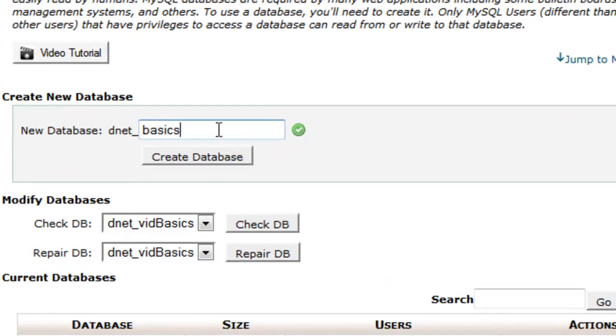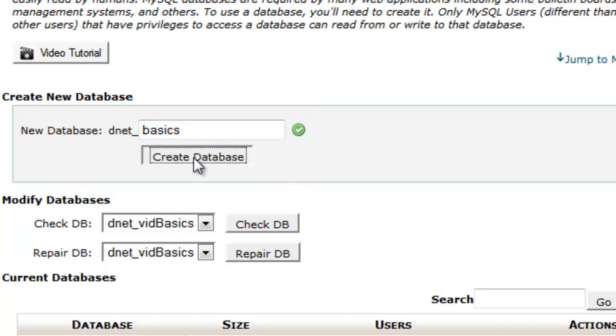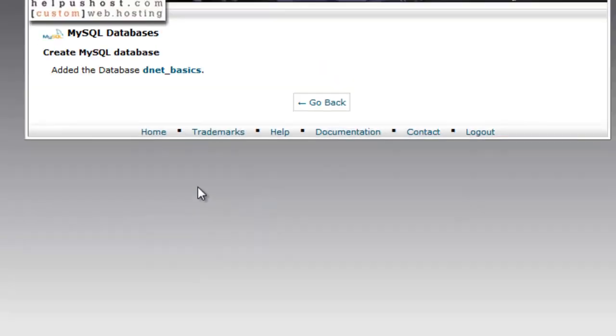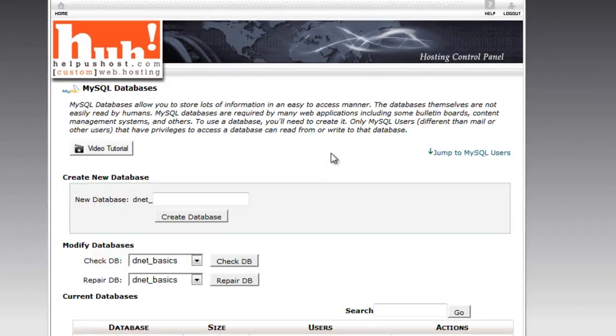For instance, if I try to put another underscore here, we'll get a nasty message. So what we'll go ahead and do is we'll click create database and it'll tell you that it was successful. We can go ahead and click go back and it'll take us back to the previous screen.